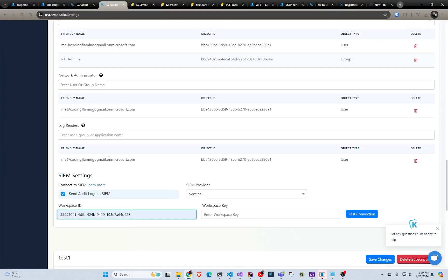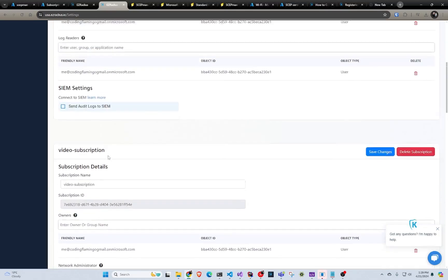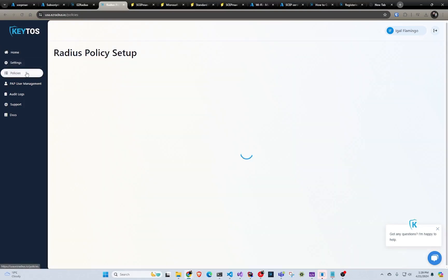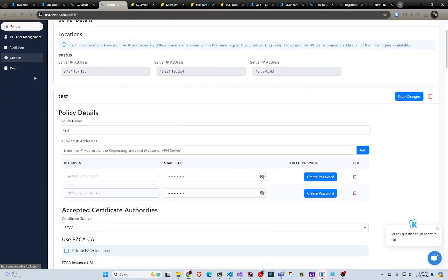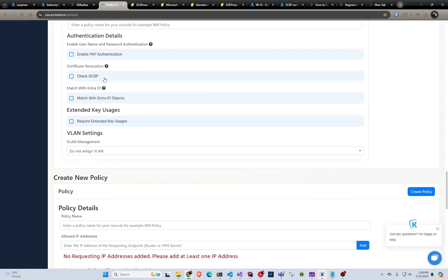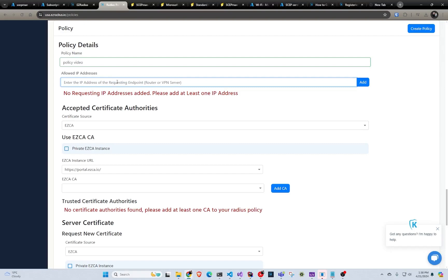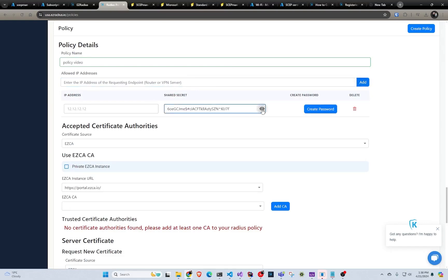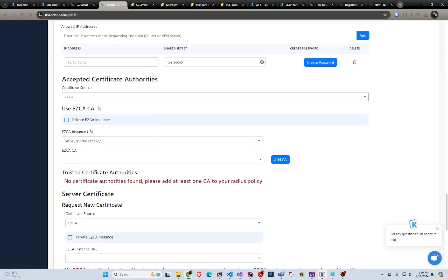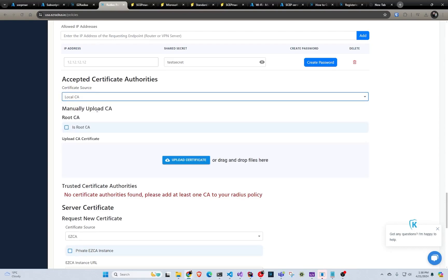Going back to EZRADIUS — once you have set up your access and all that stuff for the subscription itself, then we can create our policies. In here in our policies I have an existing one, but yours would look like this. You would enter your policy name, then you would enter your allowed IP addresses — these are the IP addresses of your router, so you would go to your routers and network equipment, find the external IP addresses, and add them. Then you have a shared secret; by default we create a random secret, but you can change this to whatever you want. By default it uses the EasyCA certificate authority, but you can also do a local one.